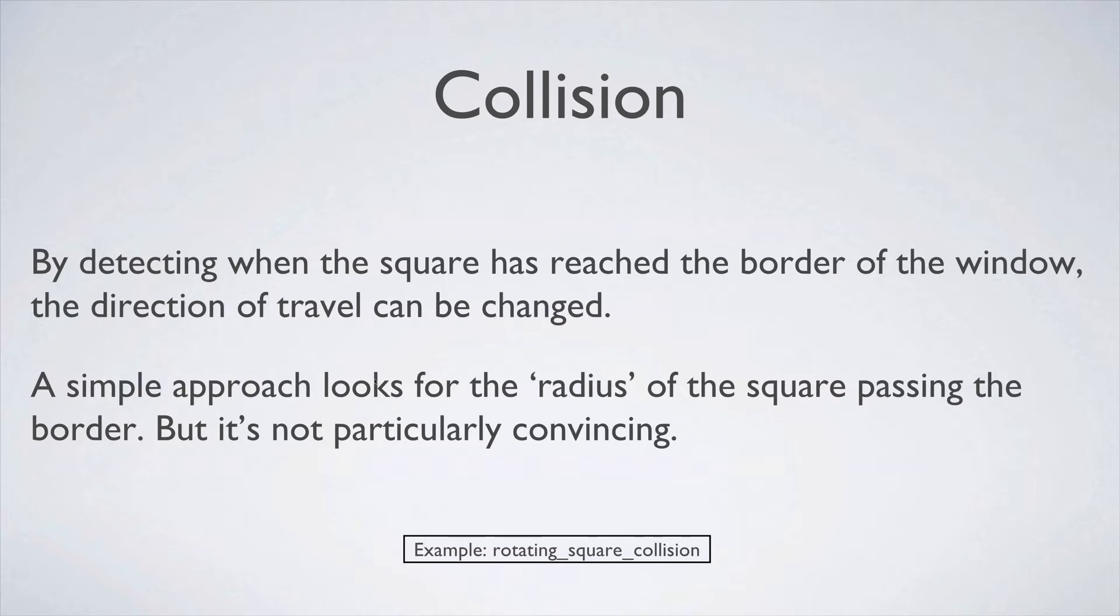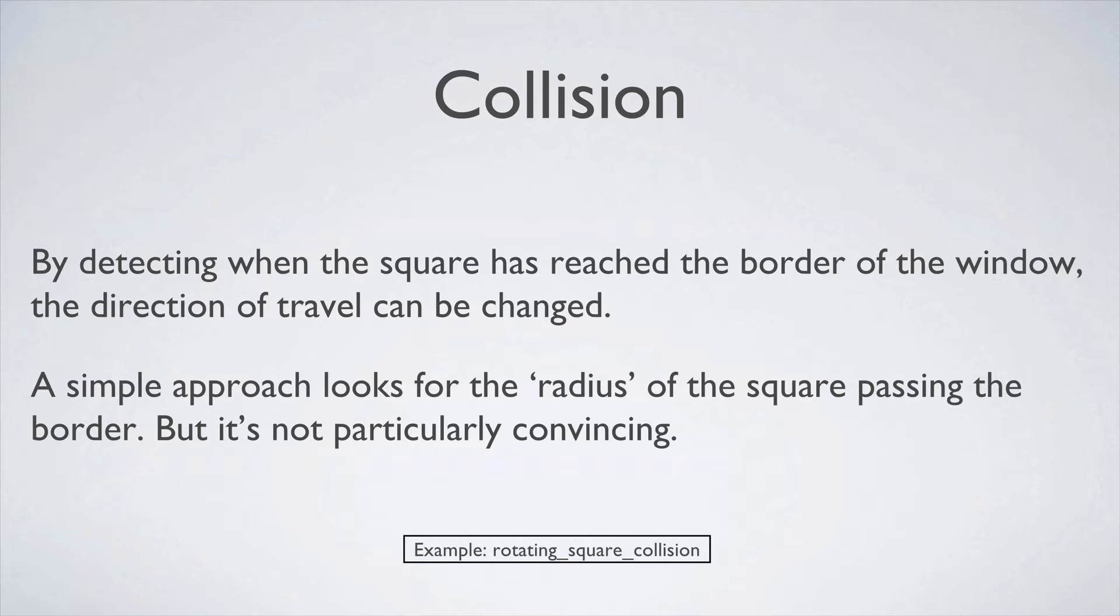A simple approach looks for the radius of the square passing the border, but you'll see it's not particularly convincing. So we're going to say the square is about this width and then we're going to look for the center of the square plus the width to hit the border.